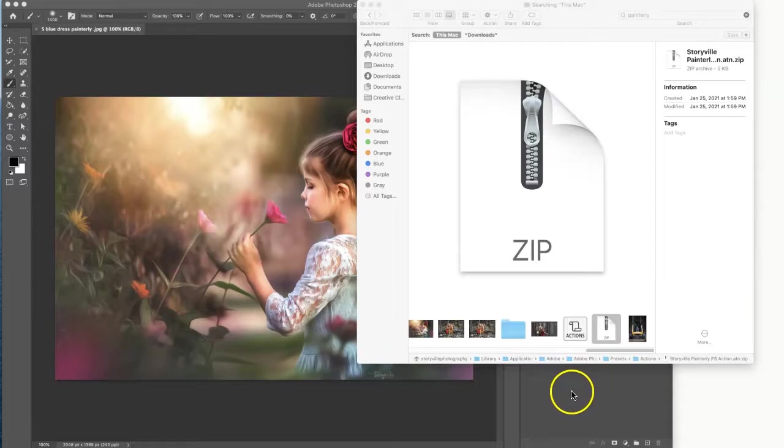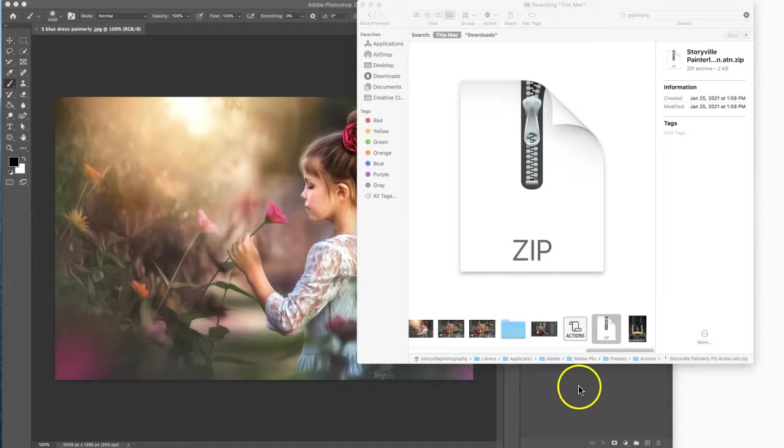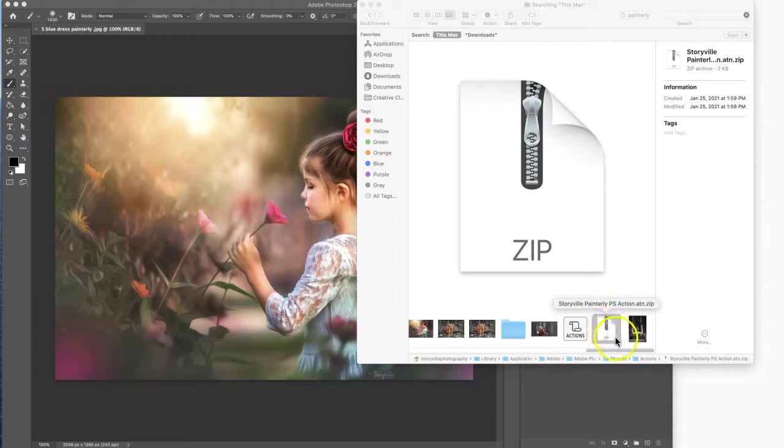Once you purchase your order you will receive an email with downloadable links. Once you download them you will notice that they're all in zip files. It may look a little scary but I promise you it's not and they're really easy to open.